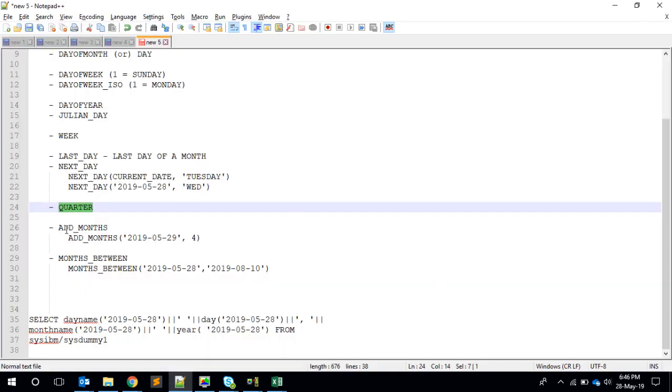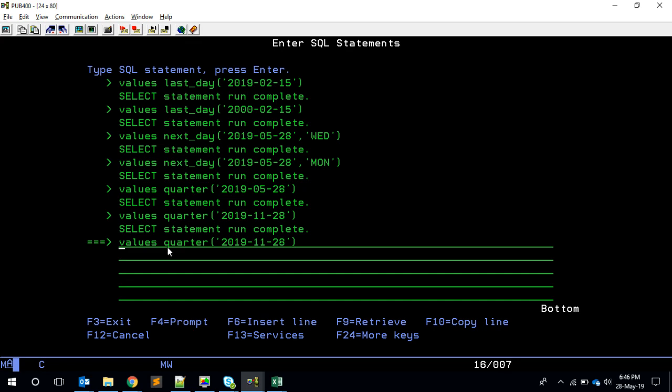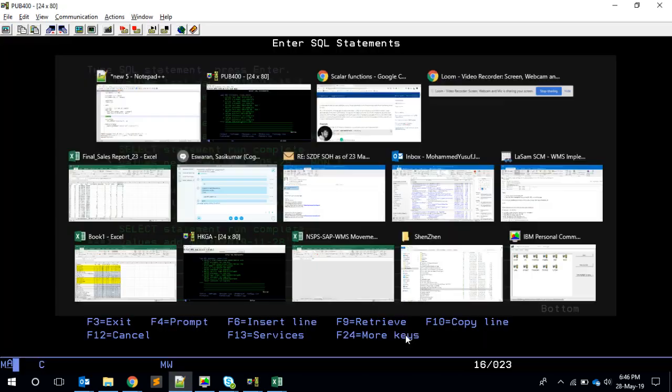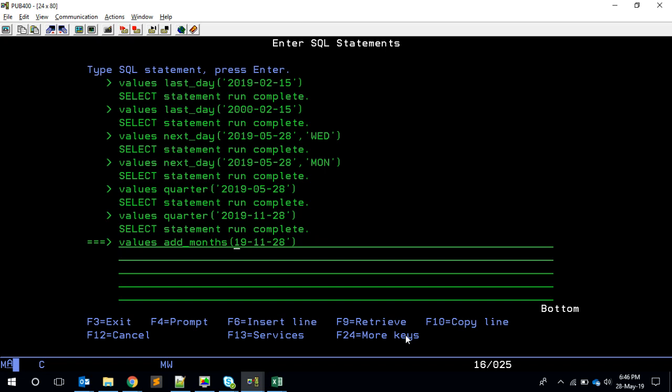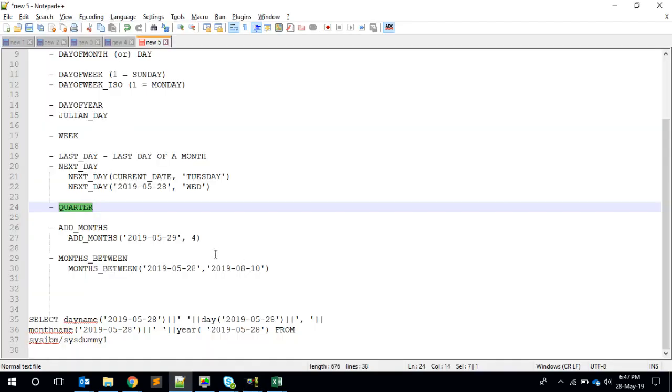We have a few more. We can do ADD_MONTHS. Here you can do 2019-05-20, which is today. I can give like I want to add another five months. It will give me the date after adding the five months. This is good.